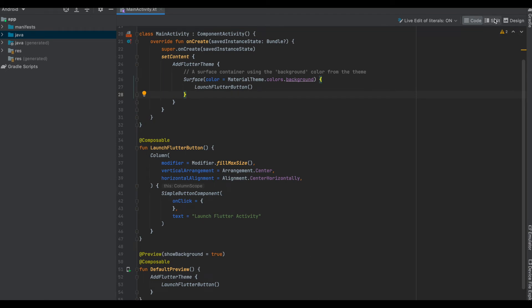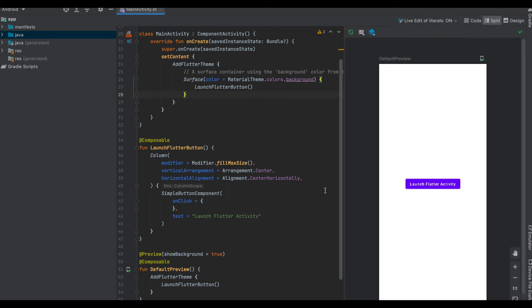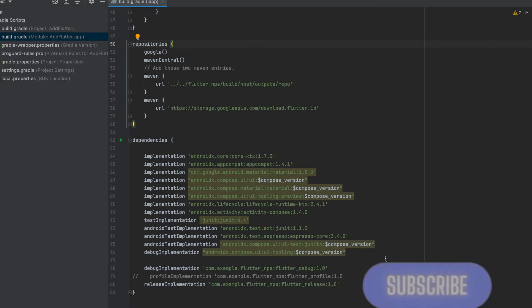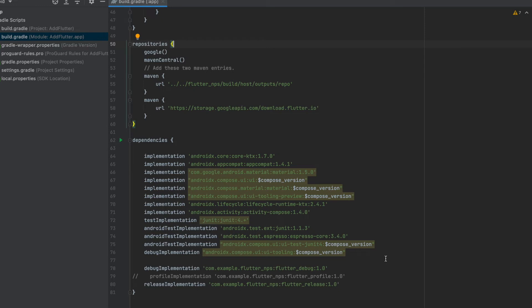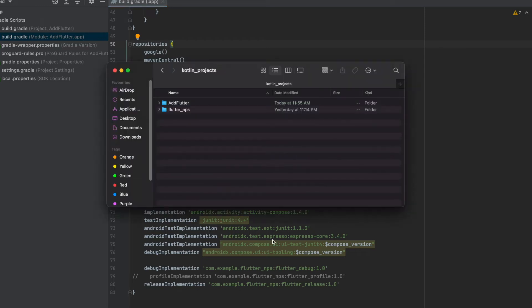Let's see in the split section. This is how our main screen would look like, where there is a button called Launch Flutter Activity. One important thing to note is the folder in which this new project Add Flutter exists. Our flutter_nps should also be in that same folder.